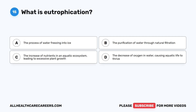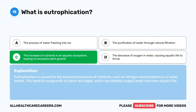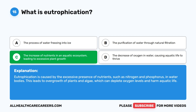Question fifteen: what is eutrophication? A. The process of water freezing into ice. B. The purification of water through natural filtration. C. The increase of nutrients in an aquatic ecosystem, leading to excessive plant growth. D. The decrease of oxygen in water, causing aquatic life to thrive. The correct answer is C. Eutrophication is caused by the excessive presence of nutrients, such as nitrogen and phosphorus, in water bodies. This leads to overgrowth of plants and algae, which can deplete oxygen levels and harm aquatic life.